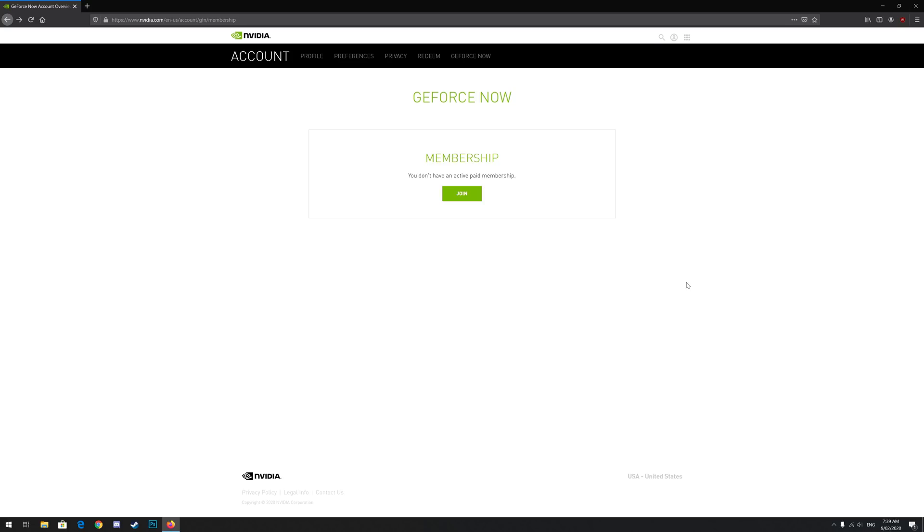If not, go back to a search engine, go back to the GeForce Now website and click login in the top right hand corner. Once you've logged in, I'm on the GeForce Now page for my profile and it currently says you don't have an active paid membership. To activate the membership, click join.